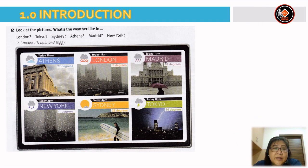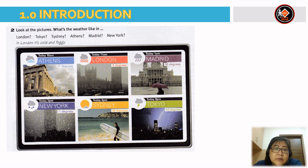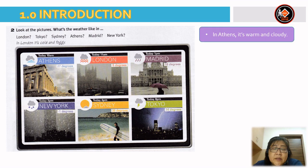Dear pupils, look at the pictures. What's the weather like in London, Tokyo, Sydney, Athens, Madrid, New York? For example, in London, it's cold and foggy. Now let's look at the answers. For Athens, you can see two clouds — one grey and one blue — so you can say: in Athens, it's warm and cloudy.